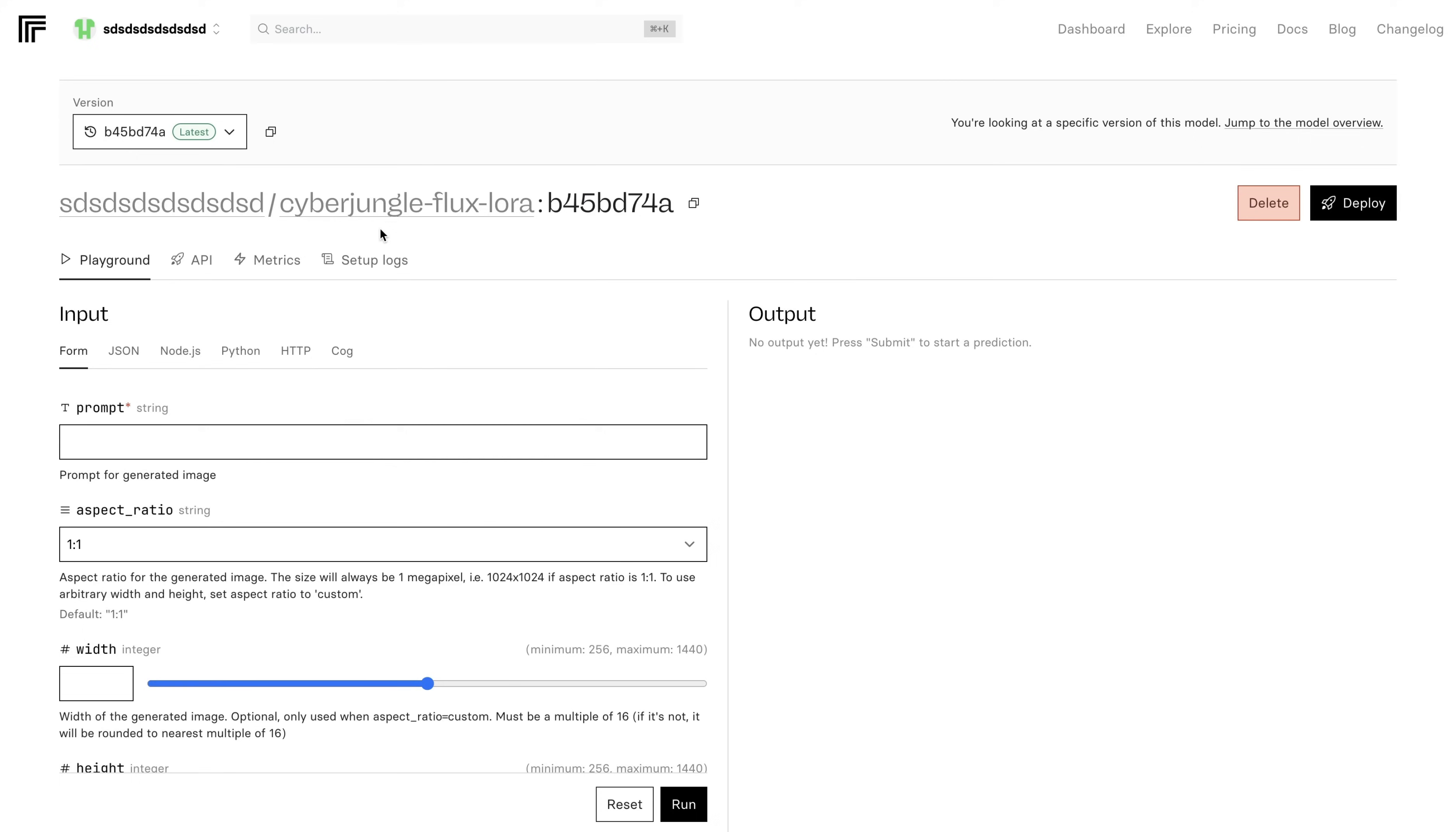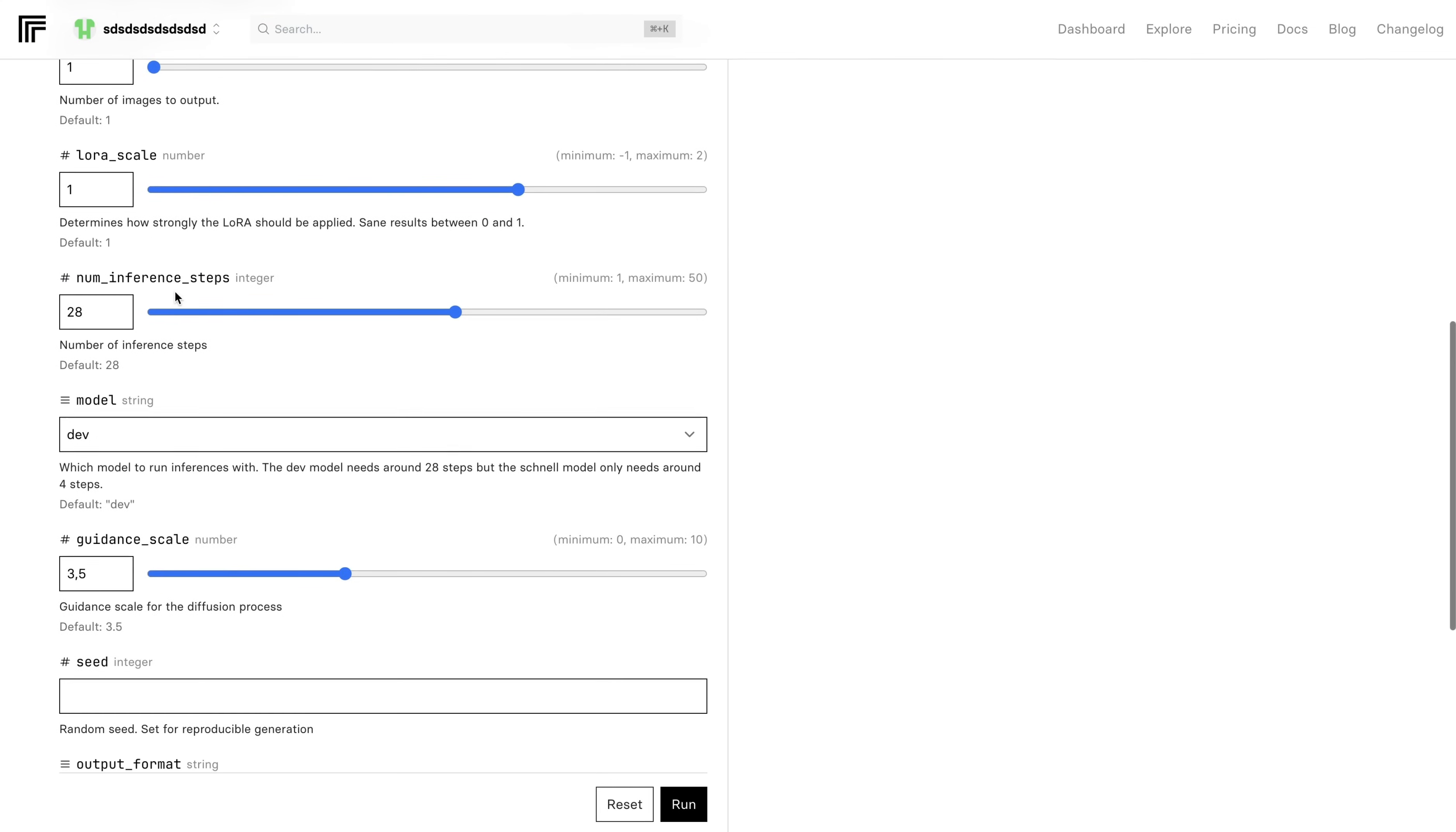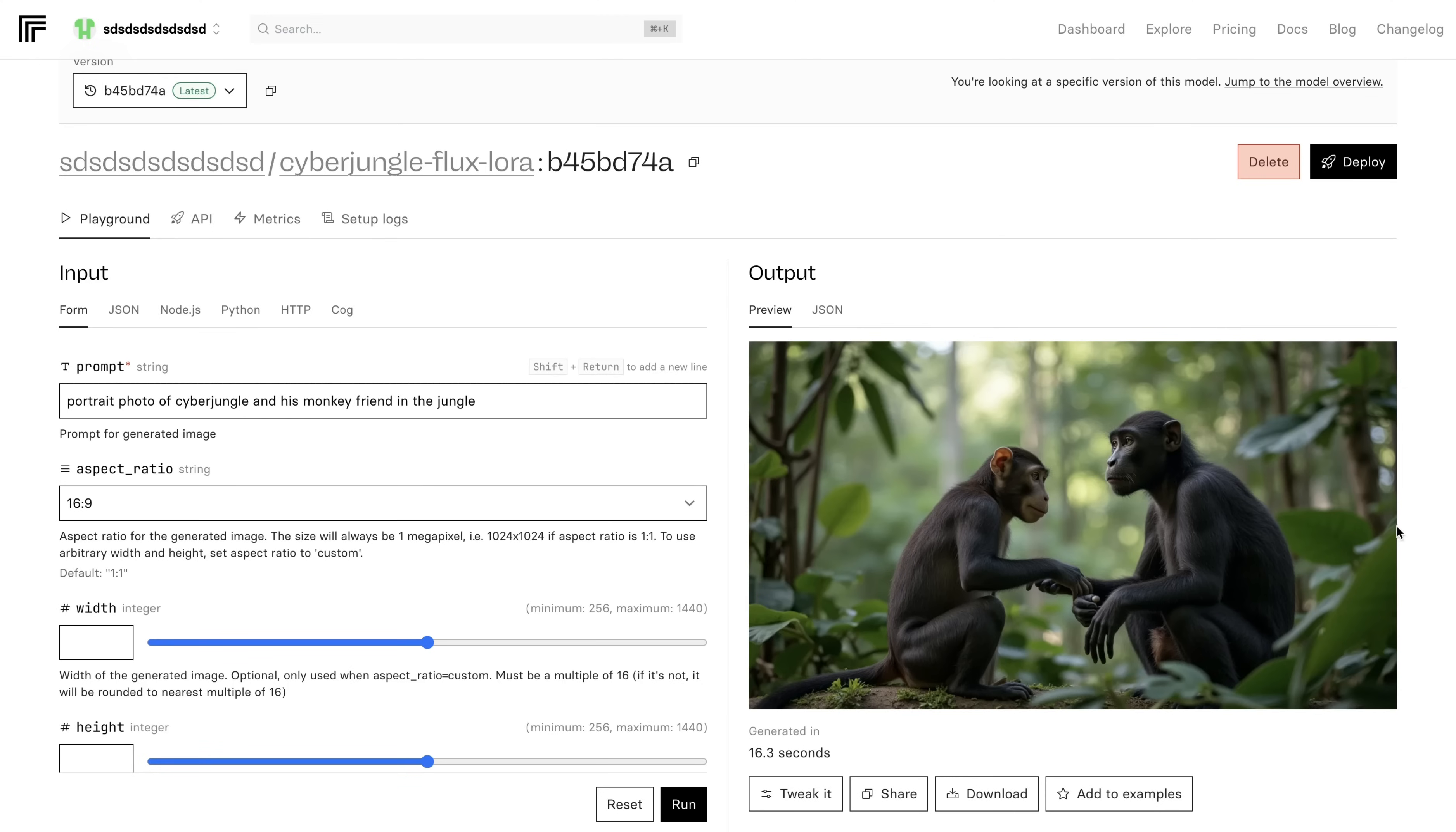You can see the name of my model. CyberJungleFluxLora is trained. And I'm in my playground. First thing first, I will write my prompt. I wrote this prompt: a portrait photo of CyberJungle and his monkey friend in the jungle. It's very important that I use the keyword CyberJungle, which is exactly the same trigger word when I used while training my model. I'm choosing aspect ratio, keeping the number of outputs default, LoRa scale, number of inference steps, model and guidance scale, and everything in default. And I hit run. So in the first try, I wasn't able to get the results that I wanted. I'm pictured as a monkey here. I can't say it's a wrong depiction.